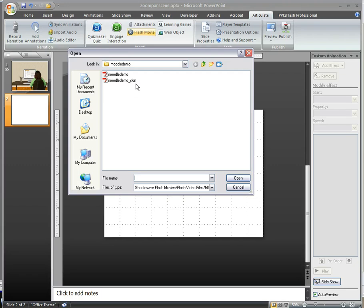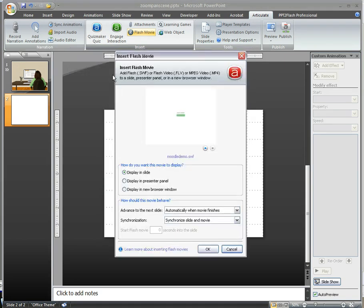You don't want the skin file. The skin file is the one that includes the toolbar, and I just want the simulation with no toolbar. So I'm going to select Moodle demo.